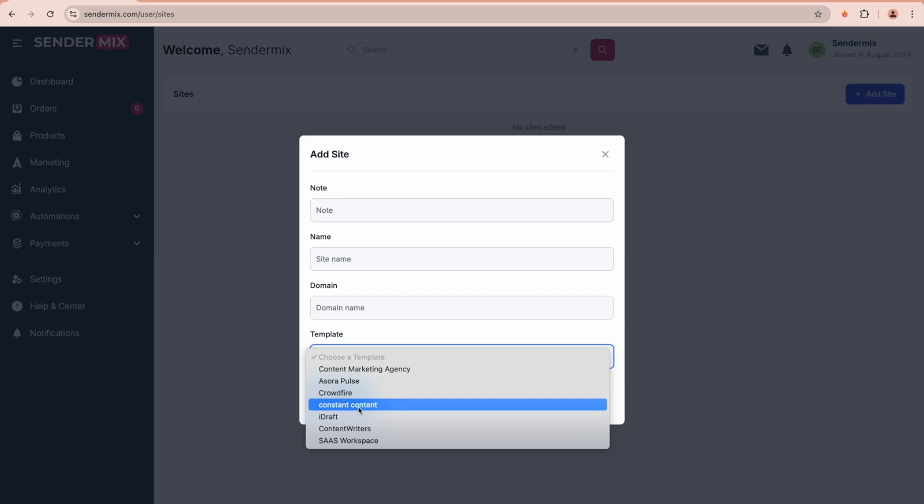This has been a quick demo on how Sendermix can help you scale your business. Automating payment processing is often a challenge in the digital world, but with Sendermix it's easy. If you need any help, our support team is ready to assist.